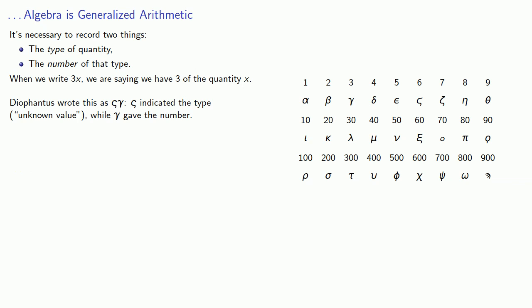There might be a pure number. To represent a pure number like 5 with no unknowns, Diophantus used type indicator M with a circle, and so 5 would be M circle epsilon.